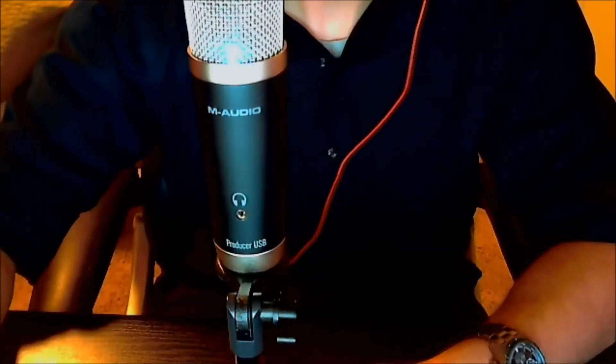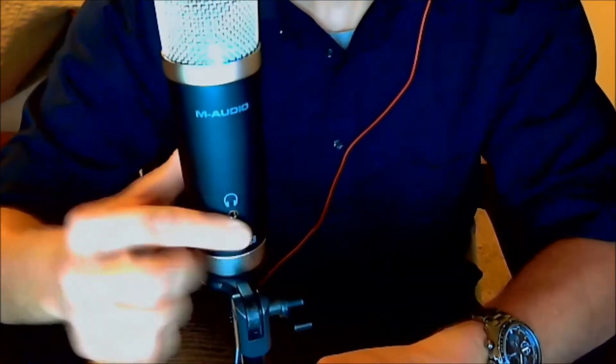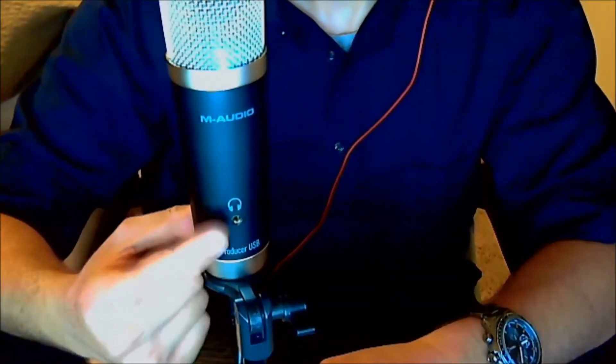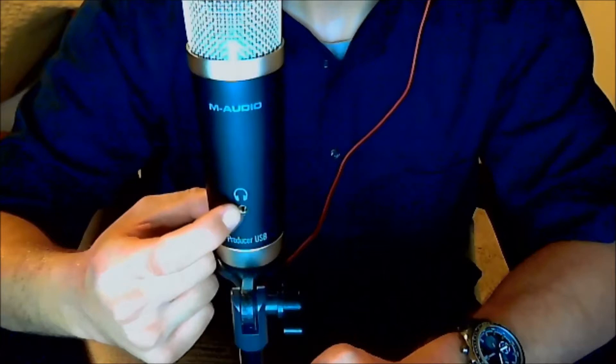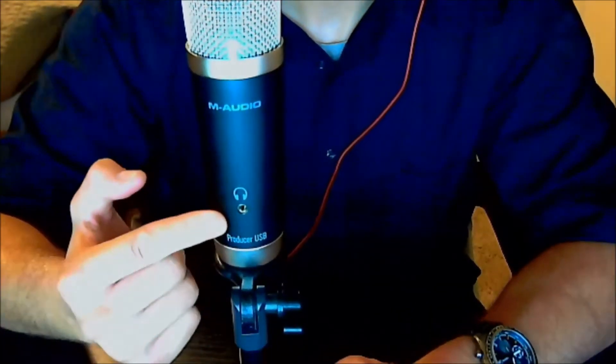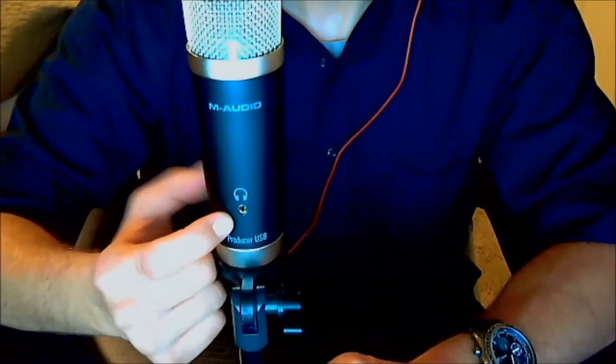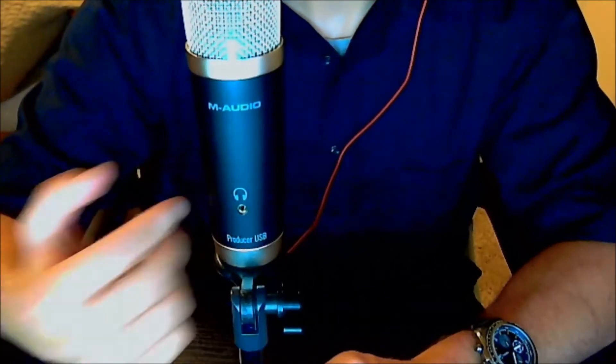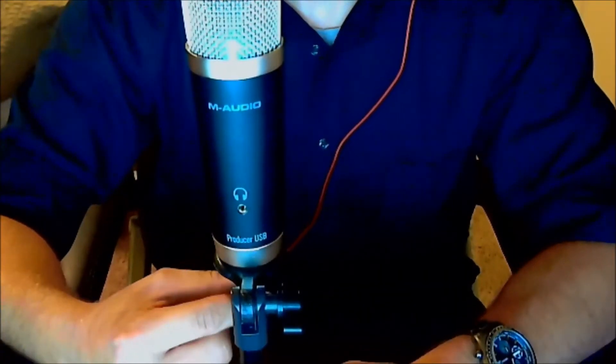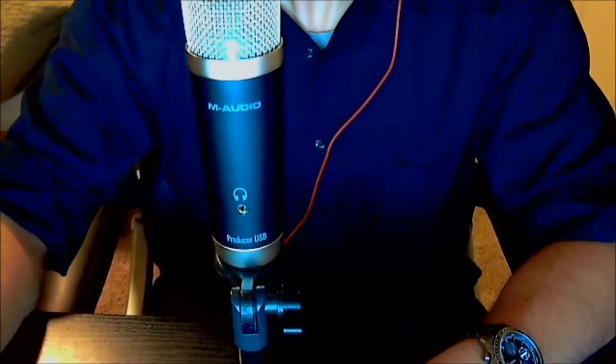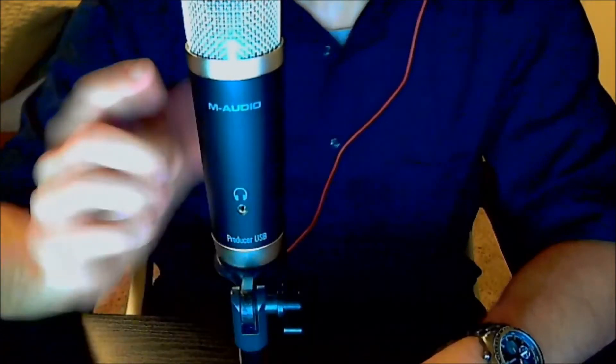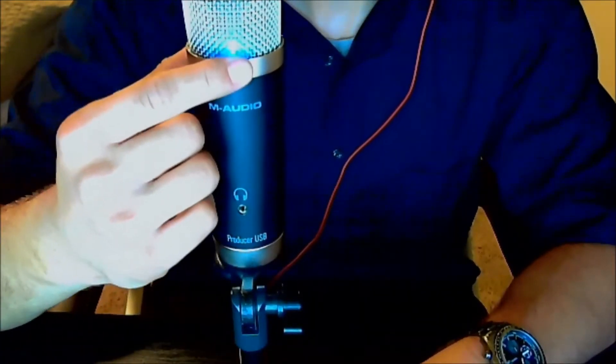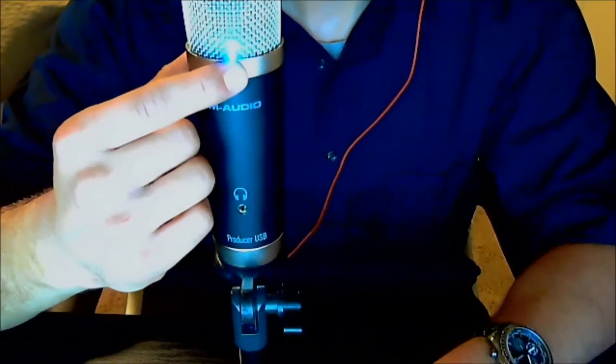It's also got a nice output on the front here, as you can see, if you want to hook up some monitor pair of headphones, or just any pair of headphones. You can route your computer sound through this headphone jack, so that you only have one device plugged into your computer, if that's what you want. And of course, you've got an indicator up here, it's a blue LED light that tells you that it's on.